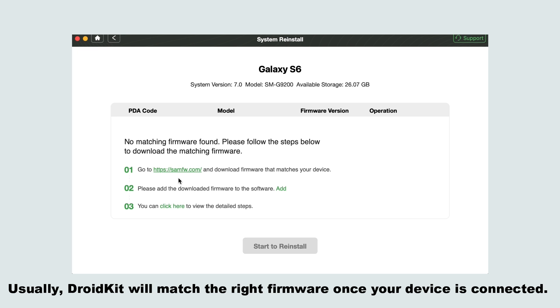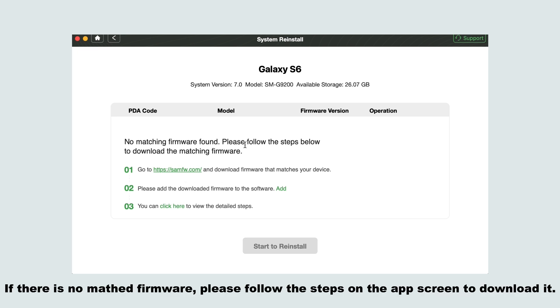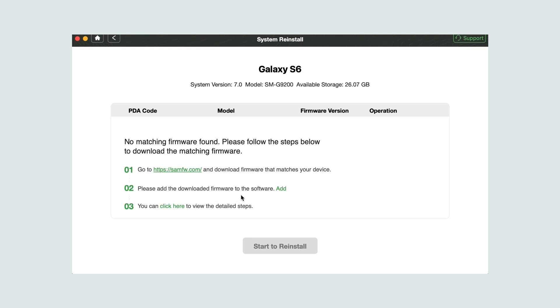Usually, DroidKit will match the right firmware once your device is connected. If there is no matched firmware, please follow the steps on the app screen to download it.